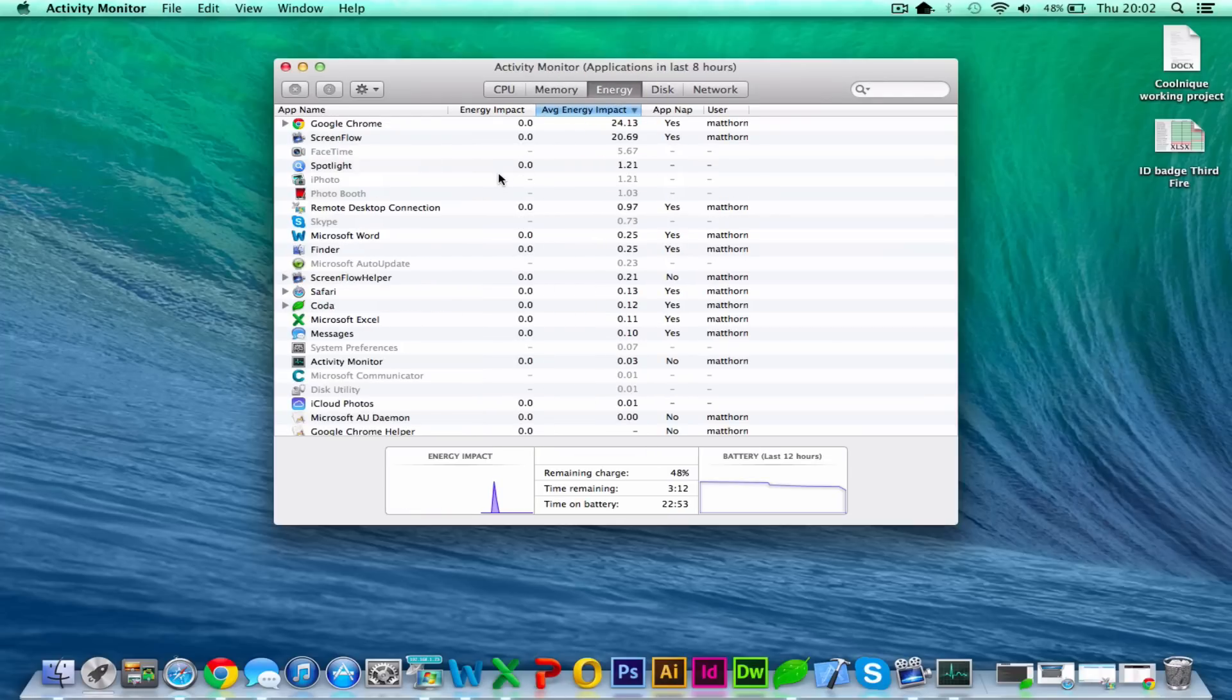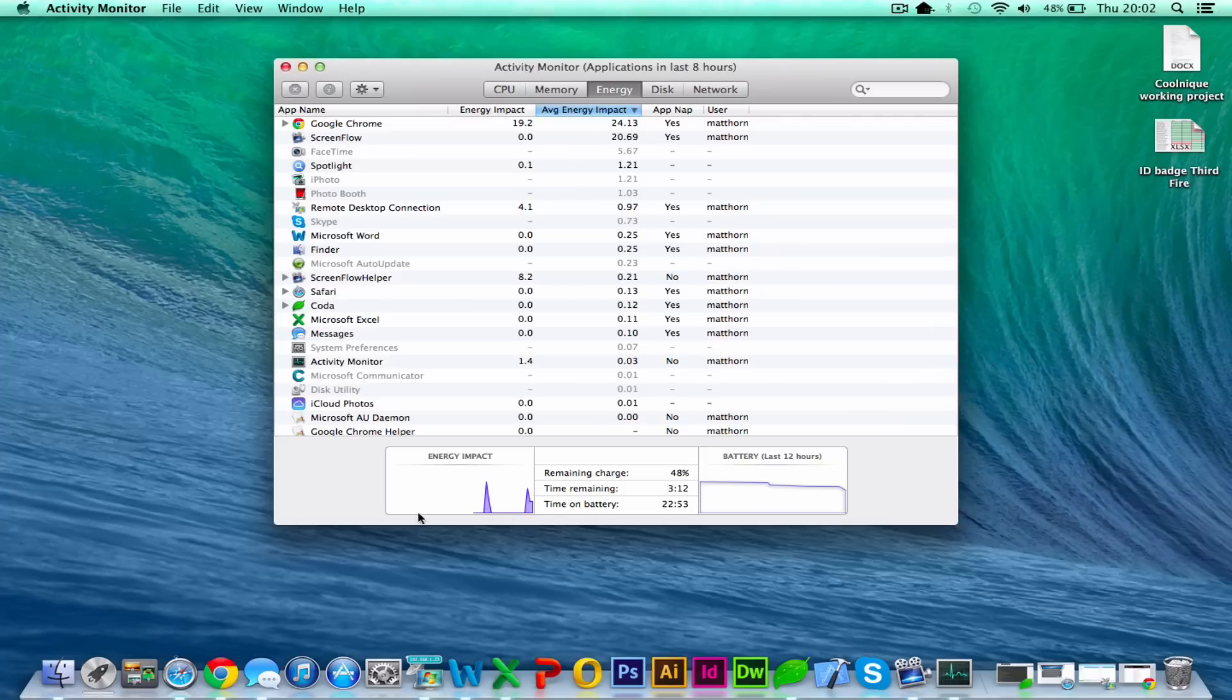And then energy. I am on the battery at the moment, and I can see that Chrome is actually using more energy than screen recording. Again, you can see it on a graph to measure your energy impact.